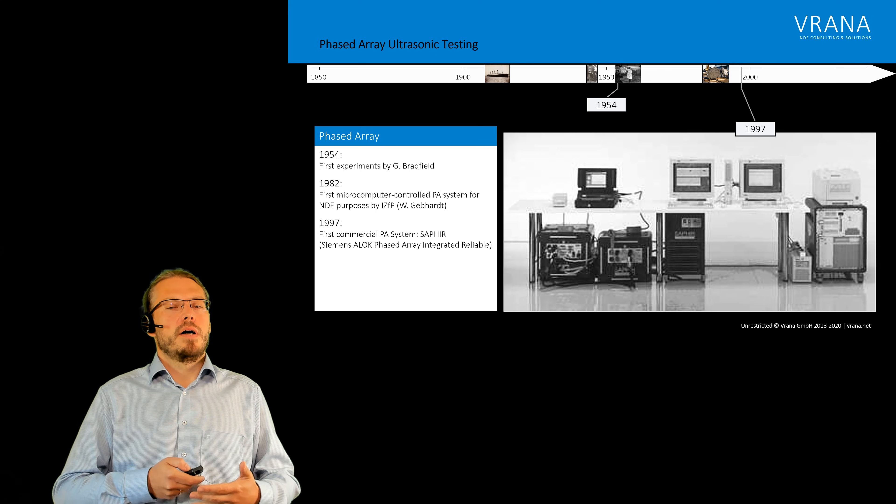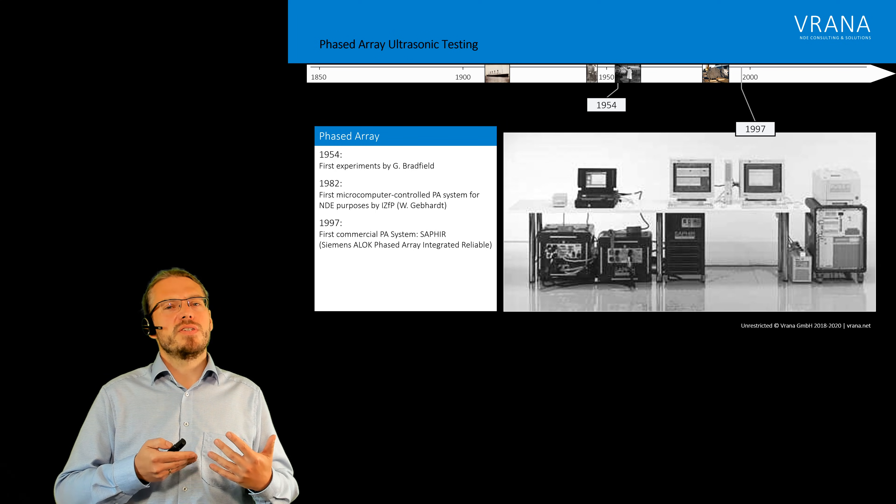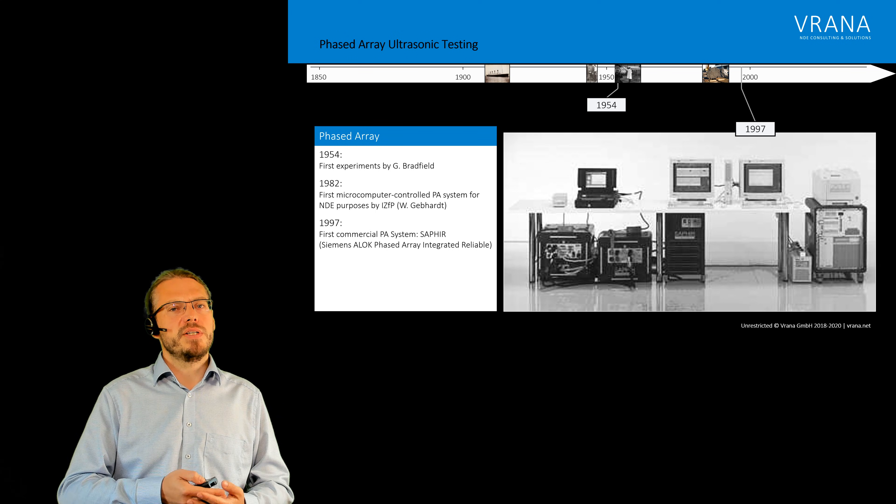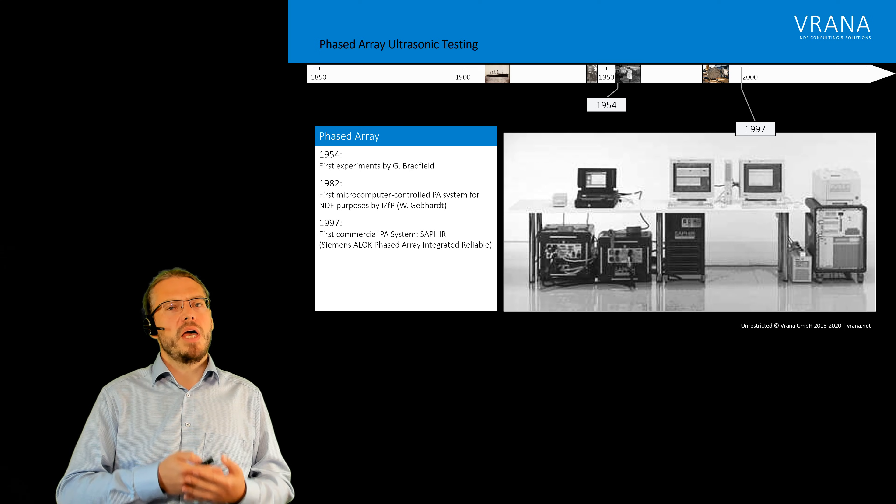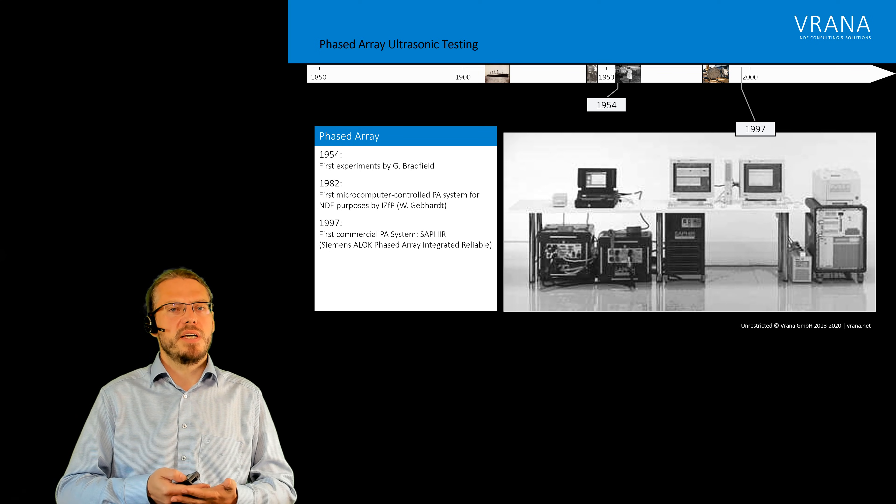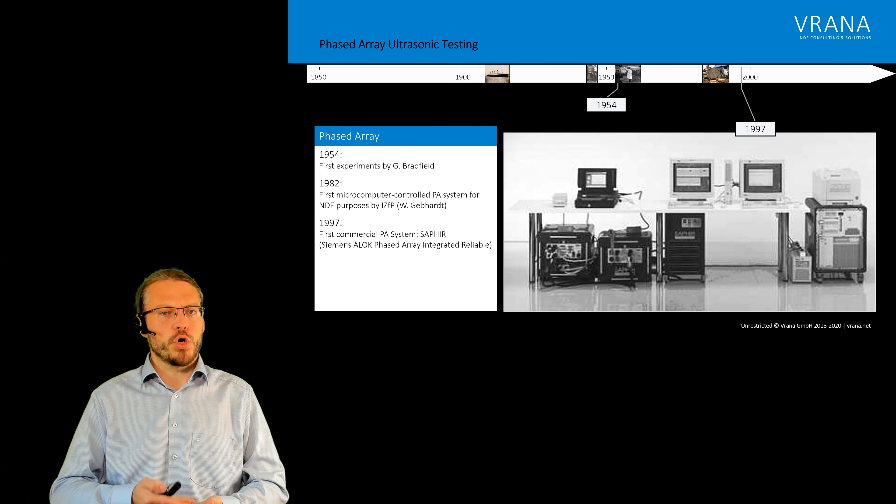But this video is not about the history of phased array. This video is about how does phased array testing, phased array ultrasonic testing work.